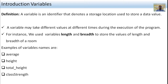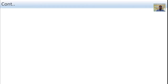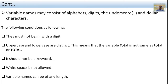Variable names may consist of alphabets, digits, underscore, and dollar characters. The following conditions must be followed: they must not begin with a digit. The second condition is that uppercase and lowercase are distinct.